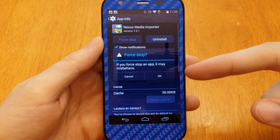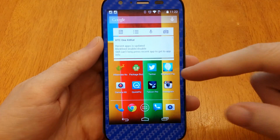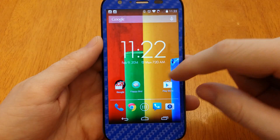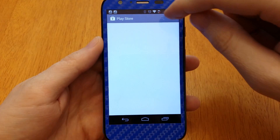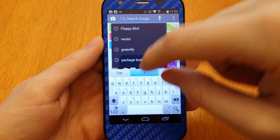Dude, that is dope. That is dope. And this thing is not rooted — I will show you that before I end this video.